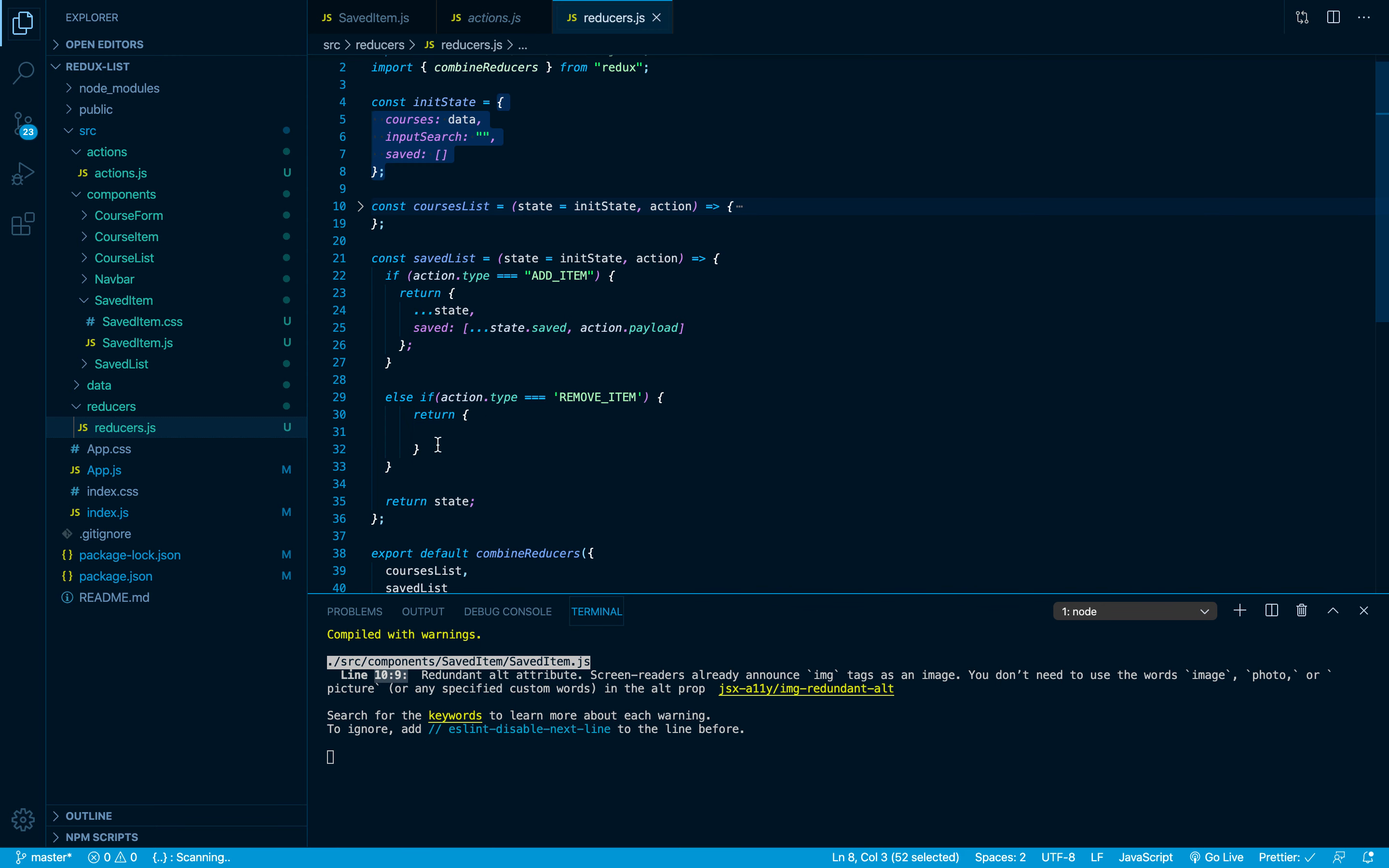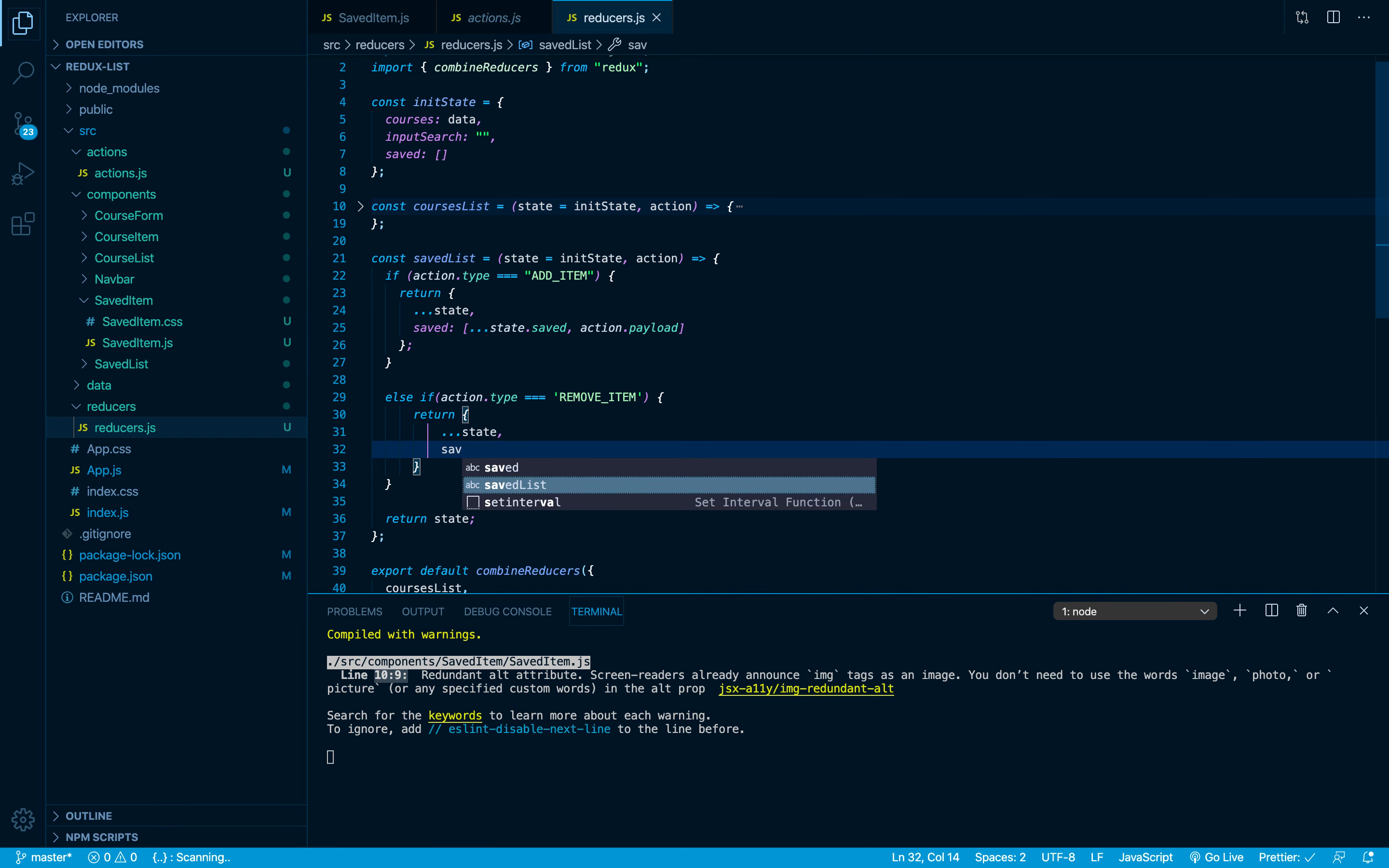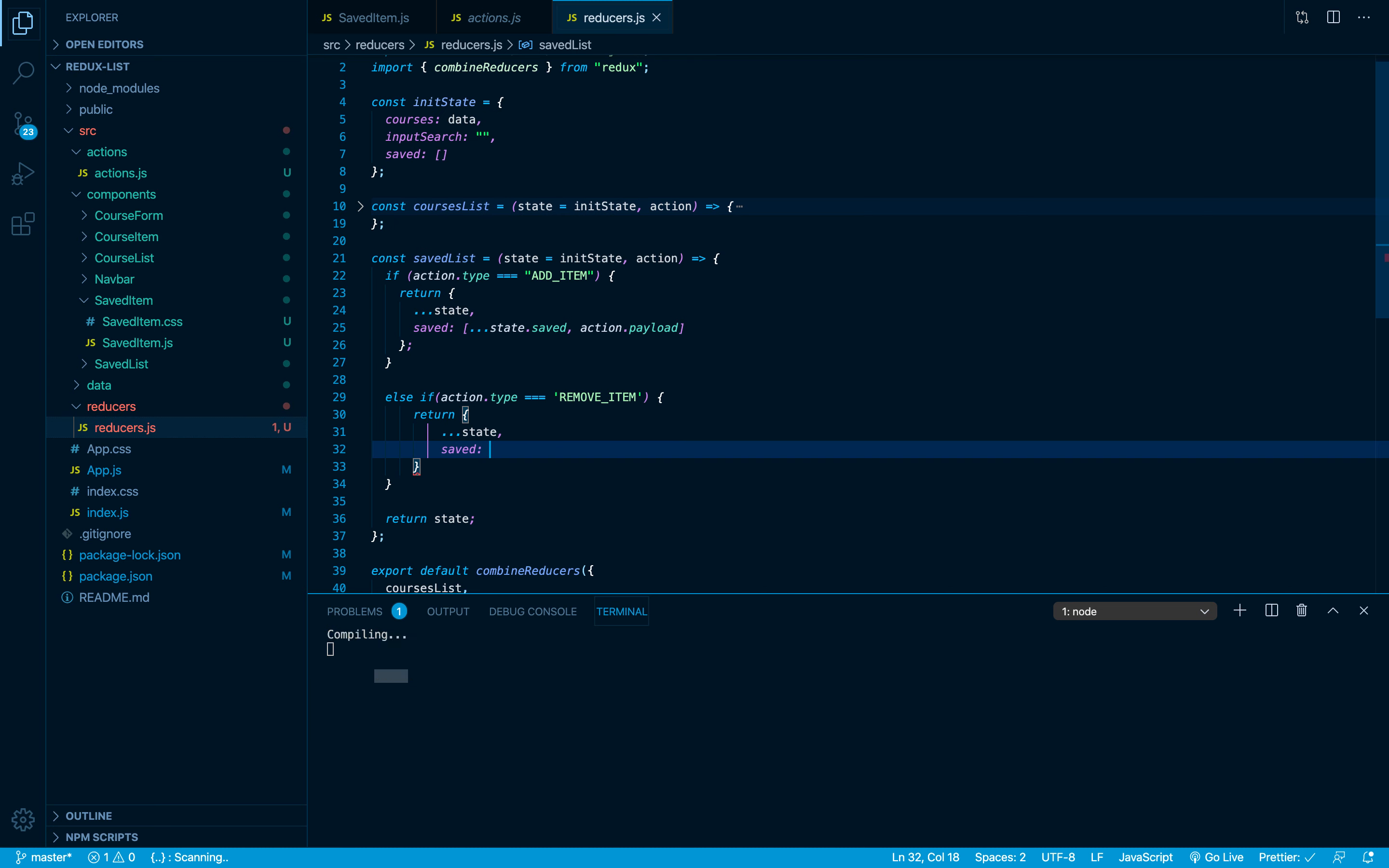While you are returning, I'm gonna return an object because my state right here is an object. What I'd like to return, I'm gonna keep all the same state. I don't care about the rest of the state, but I'm gonna update the saved array because this is the job of this reducer.